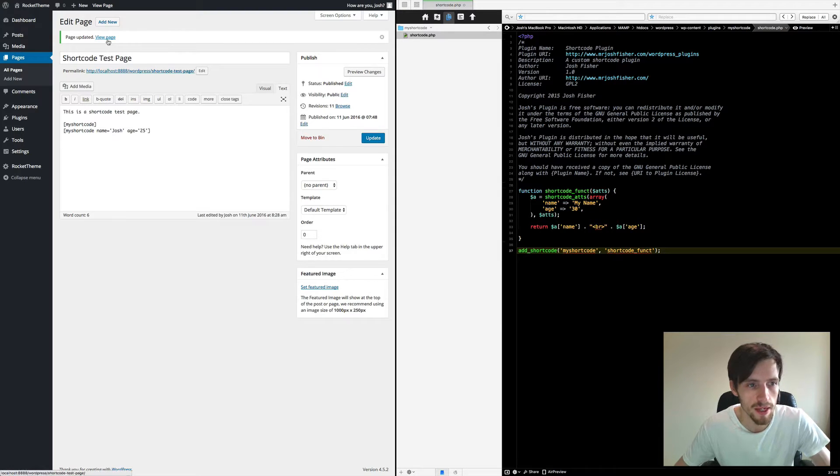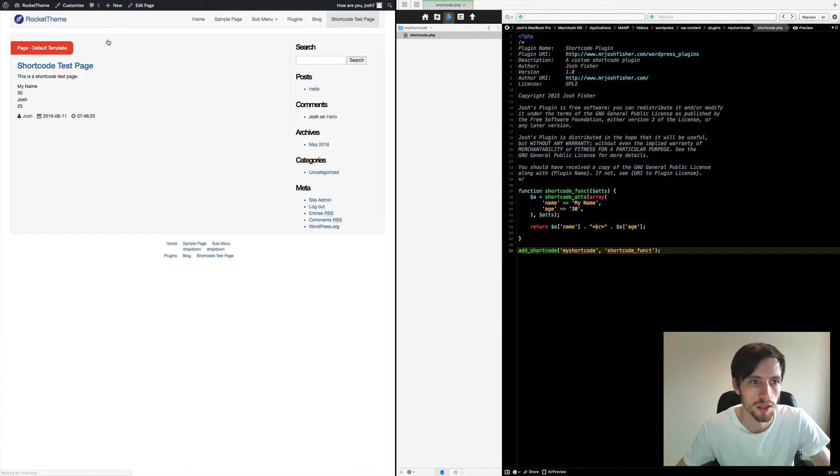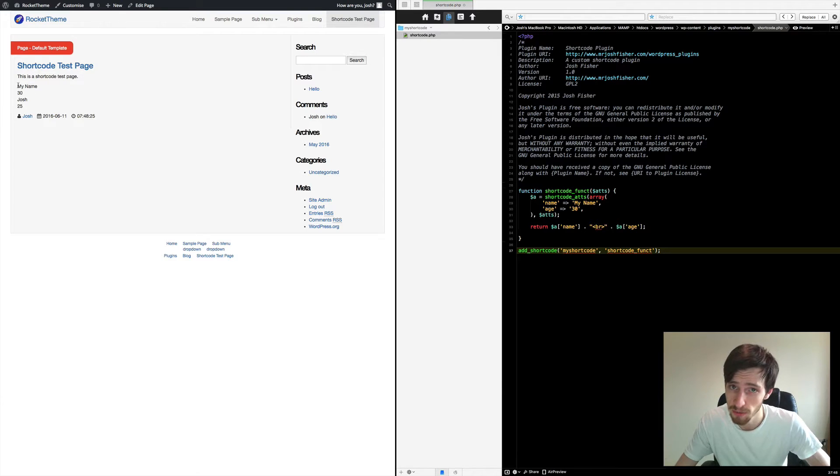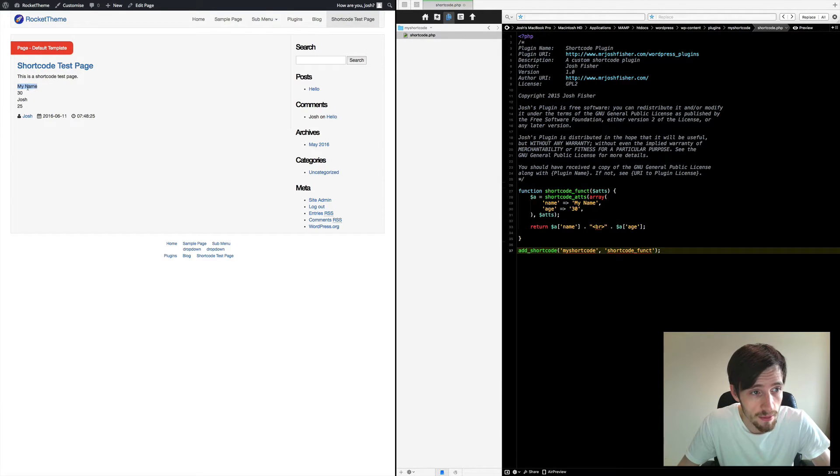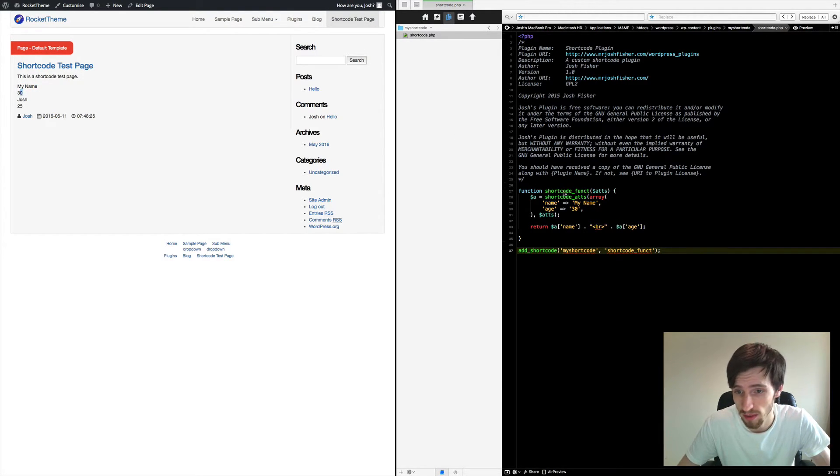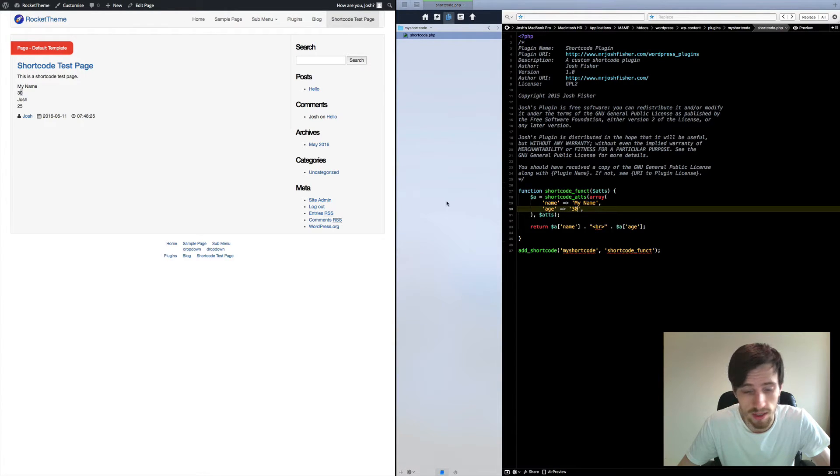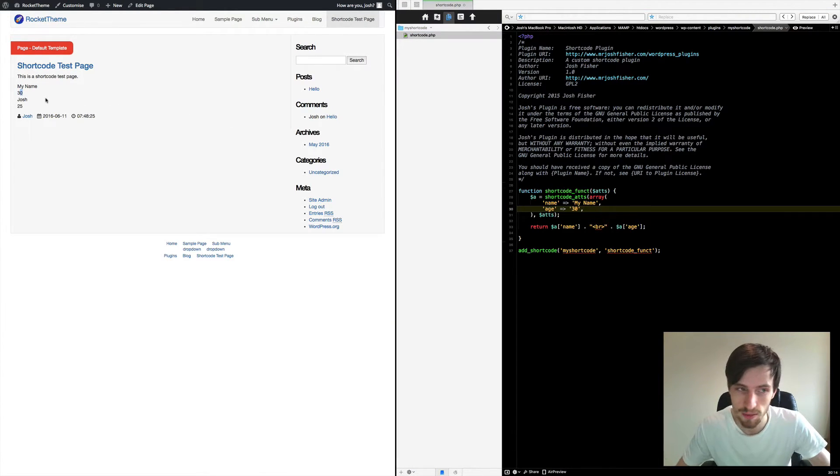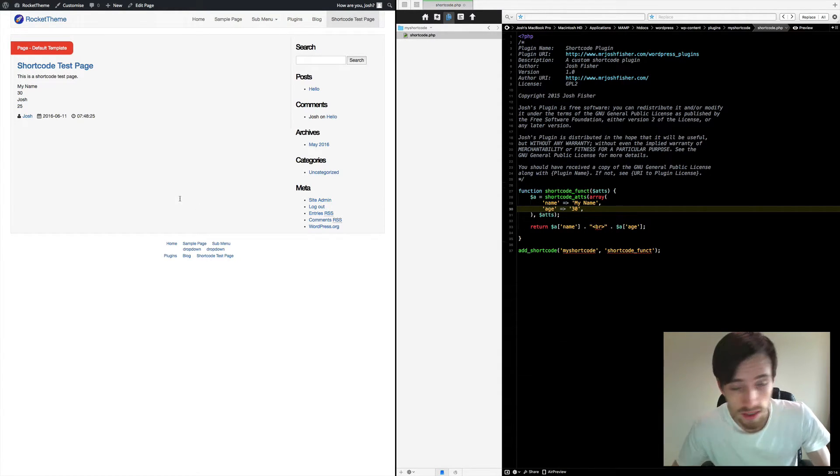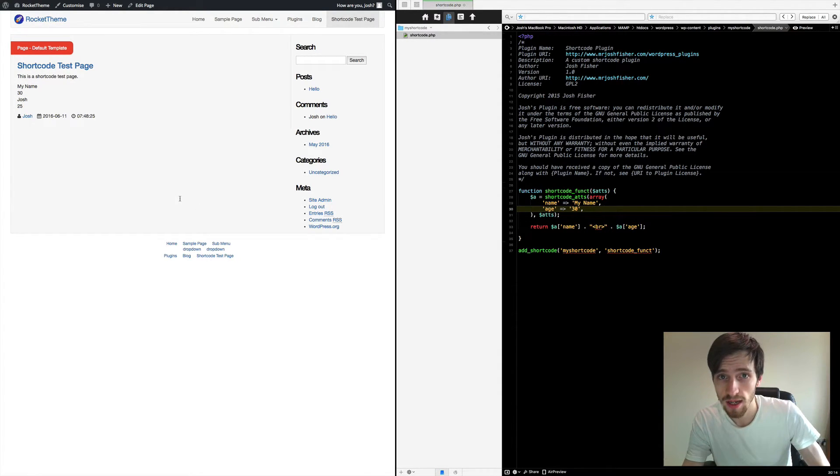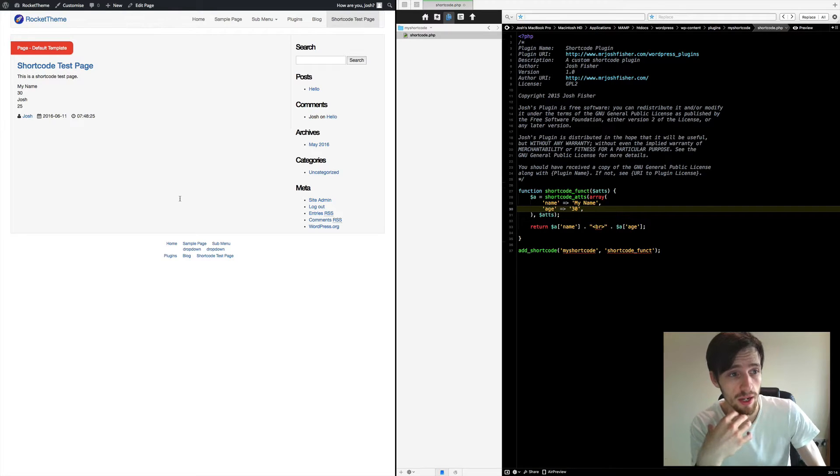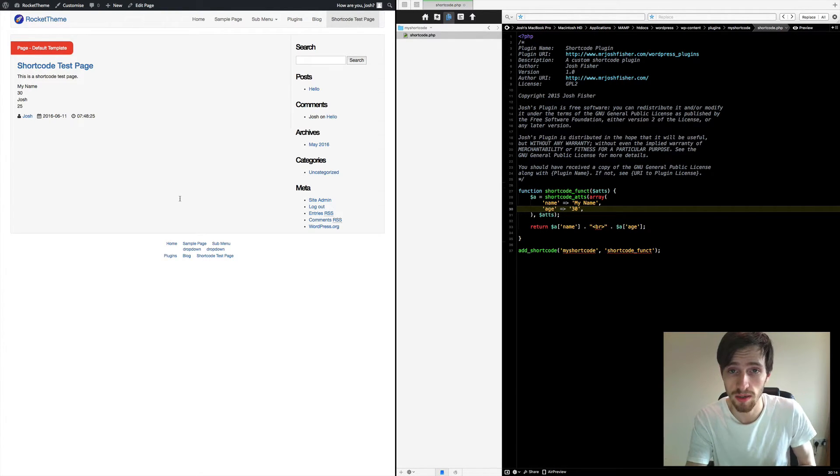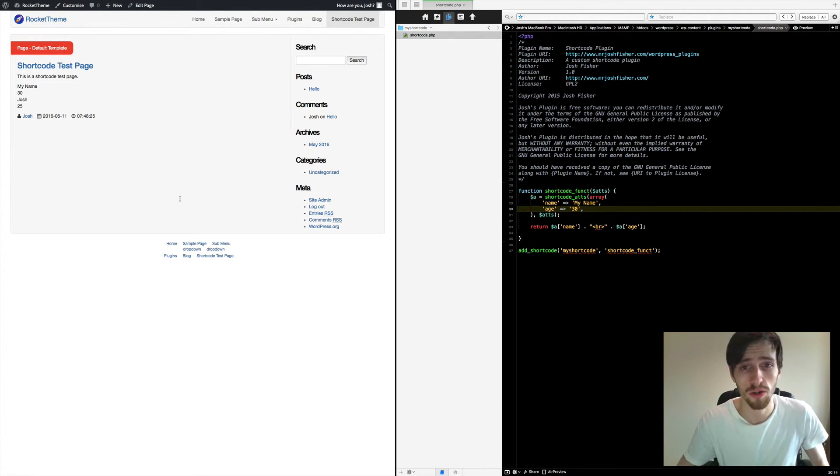Head over to the page, and as you can see, it's put the default. We didn't put any attributes in the first one, so we've just got my name and 30, which again is the same here, my name and 30. And then we've declared some attributes, so I've put in Josh and 25. Now that's the basic idea of how to make a shortcode and use it on your WordPress site.